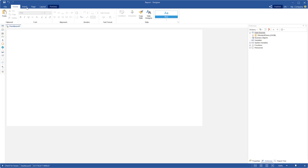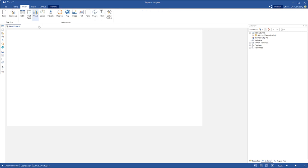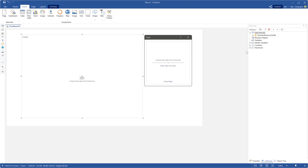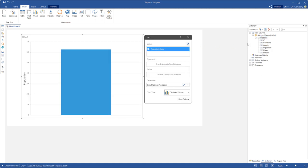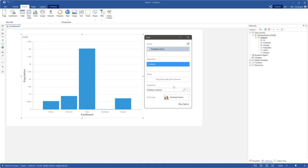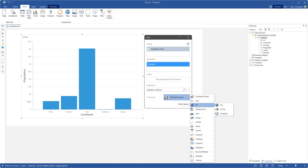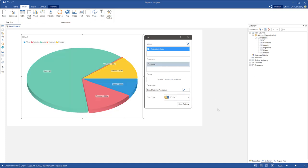Open the designer and select the insert tab. Select the chart component, place this component on the dashboard, drag and drop data columns from the dictionary to values and arguments fields into the chart editor. Change chart type and select 3D pie.